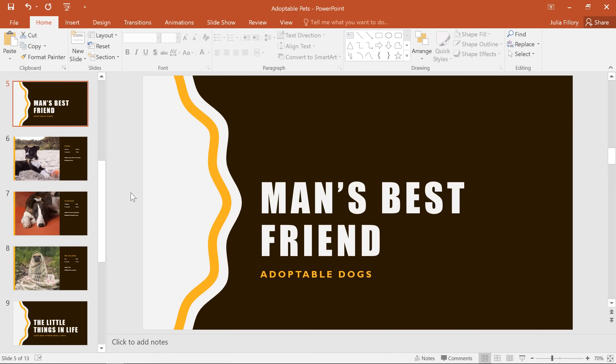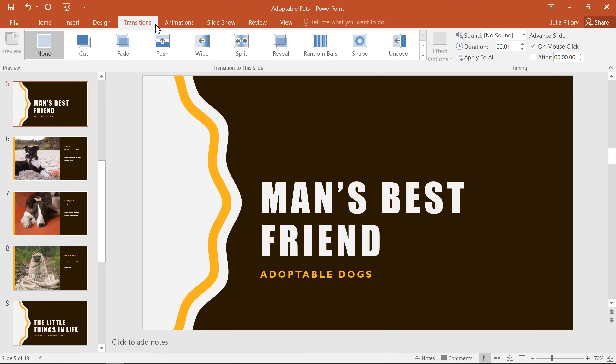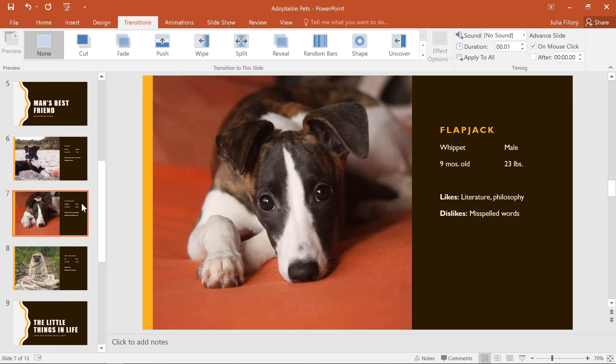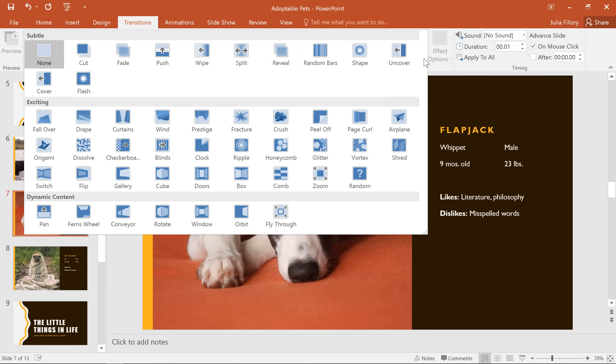You can create all kinds of effects using the options on the Transitions tab. Start by selecting one of your slides, then click the arrow here to view all of your choices at once. Transitions are divided into three categories, depending on the type of effect they use.